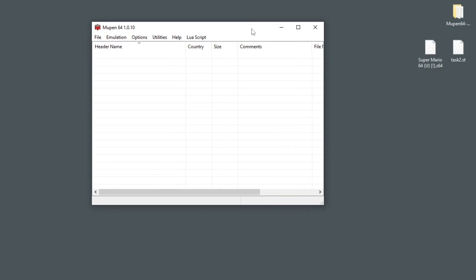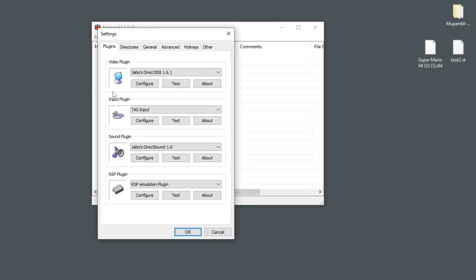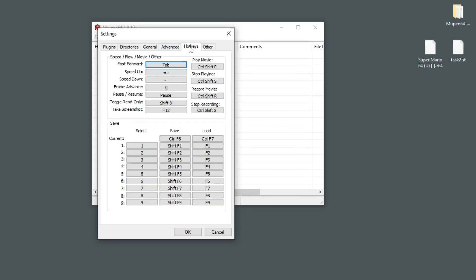There are a bunch of settings you might want to change. For example, if you want to play on keyboard or with a controller, you can go to Options, Settings, and under Input Plugin you can go to Configure. Here you can configure your button layout for playing the game. You can also see under Hotkeys there are a bunch of important hotkeys for making a TAS, which allow you to do things like advance frames, make save states, load save states, and start recording movies.